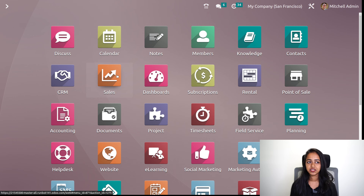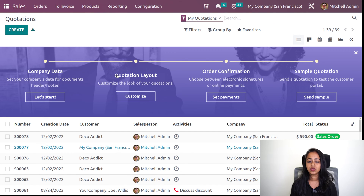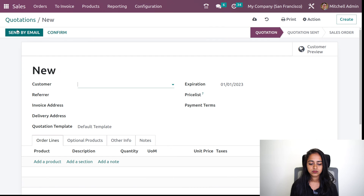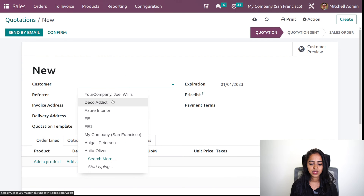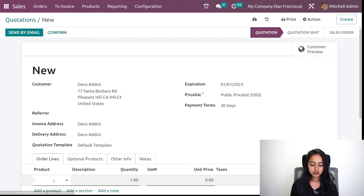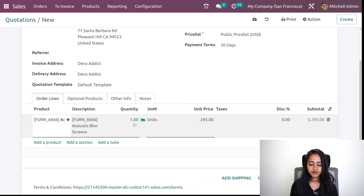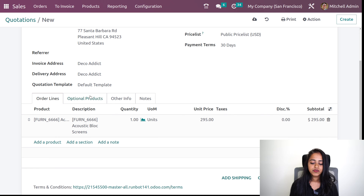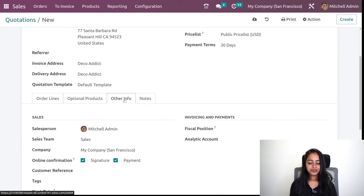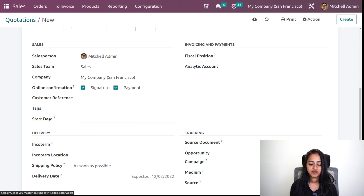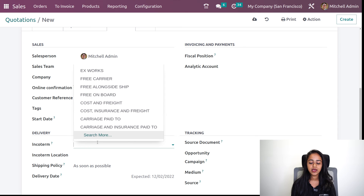Let's go to the sales module and create a quotation. Inside a quotation, you can also add the INCO term. I'll click on create, mention the name of the customer, and add a product. I'll add a product and give a quantity. After this, you have the other info tab inside the quotation. If you take a look at the other info tab, here you have the delivery section, and under the delivery section you have the INCO term. If you click on the INCO term there, you can see all those INCO terms which you created inside the accounting module.